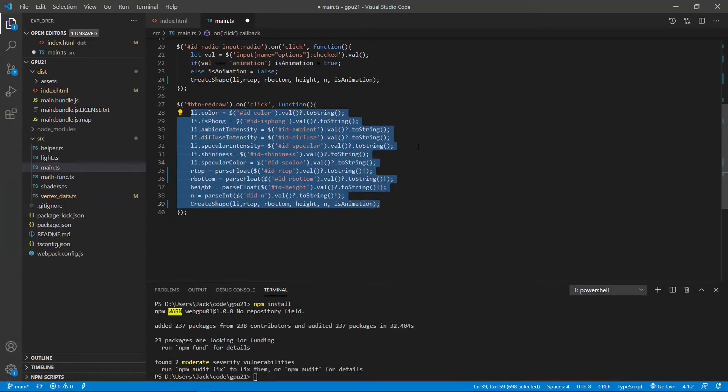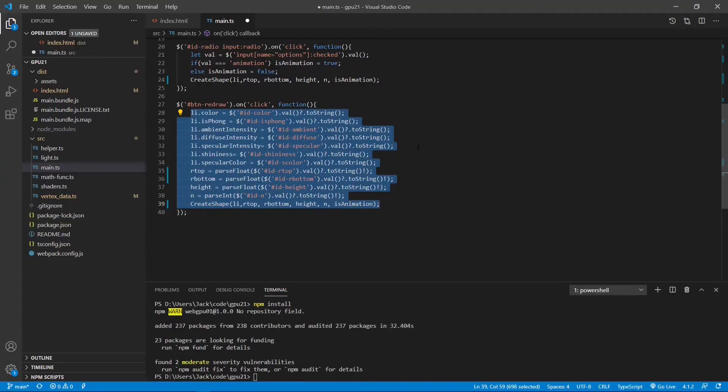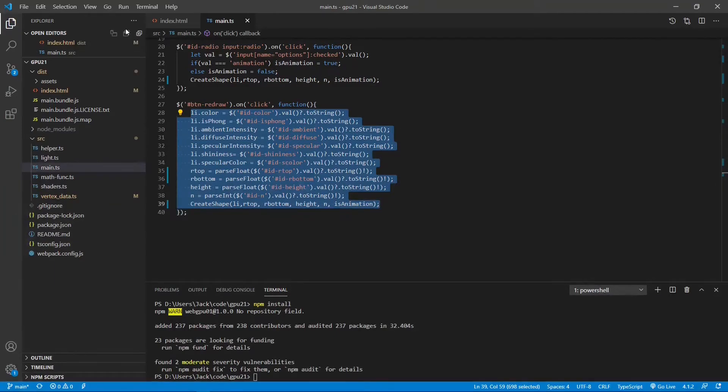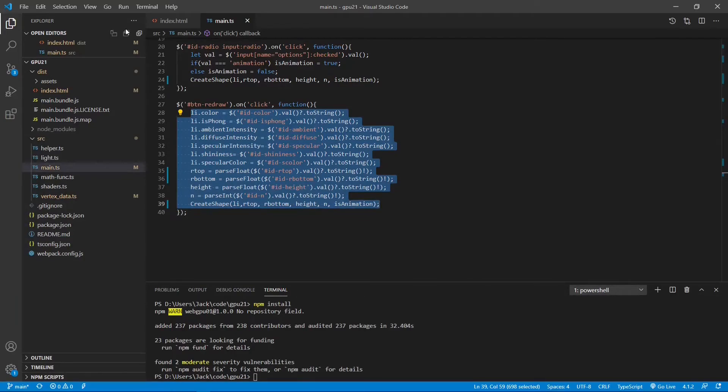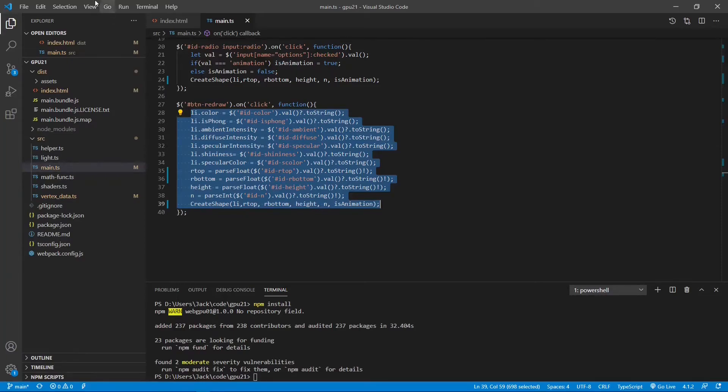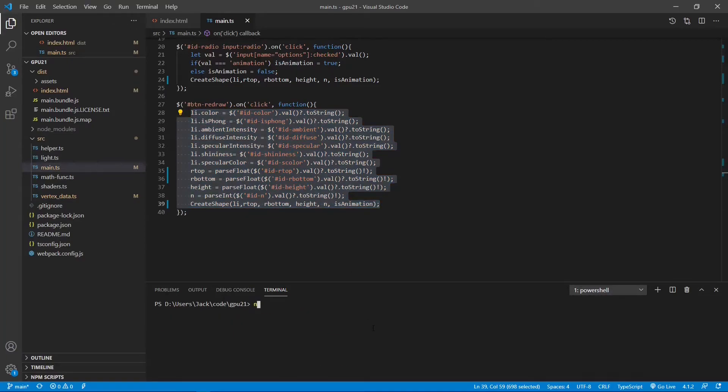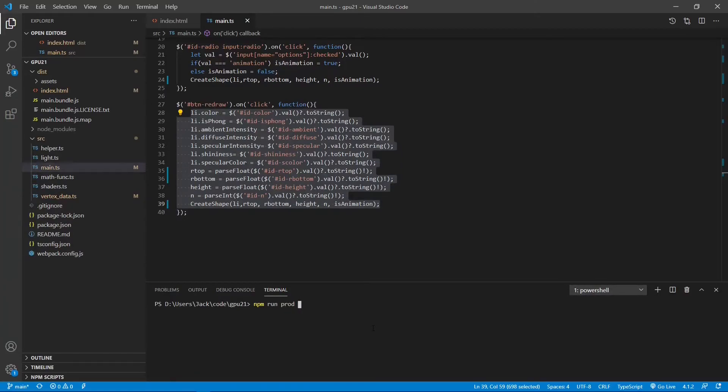Now we finish the modification to the main.ts file. We can now save this file. Up to now, we have finished all the programming. We can run the following command on terminal window: npm run prod to build our TypeScript file in production mode.